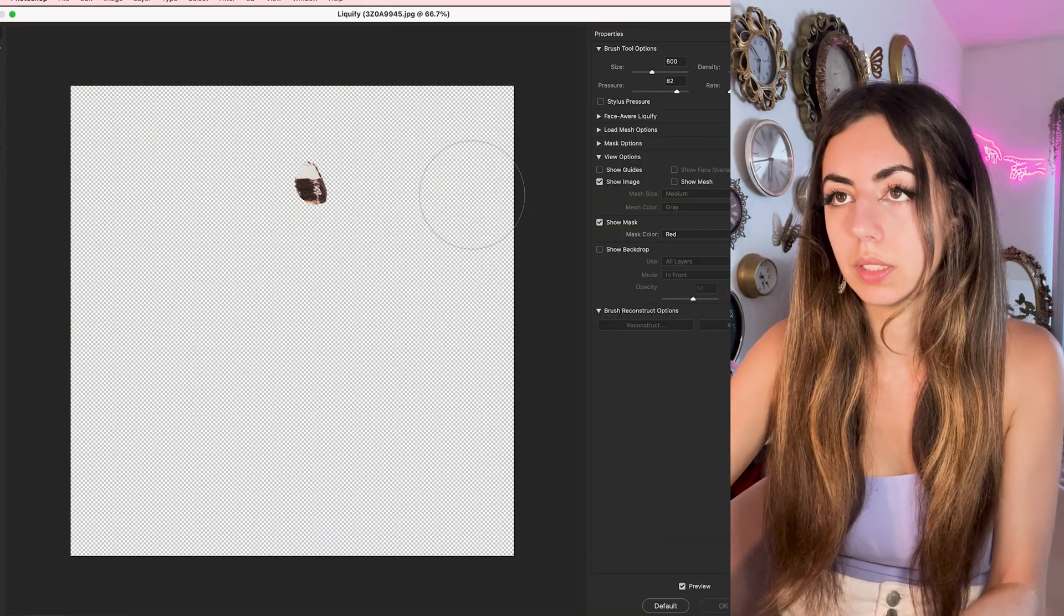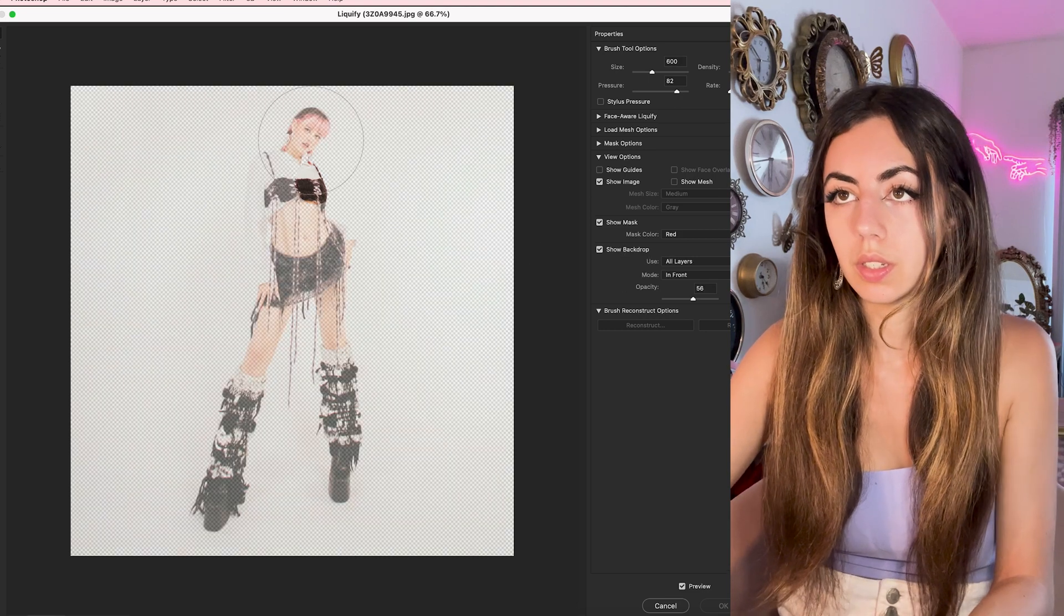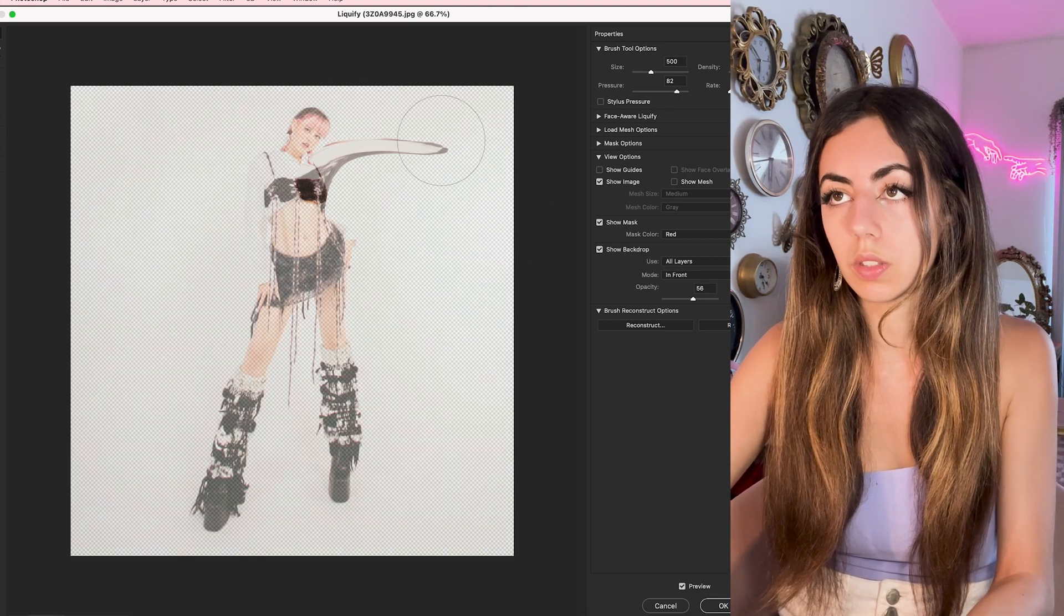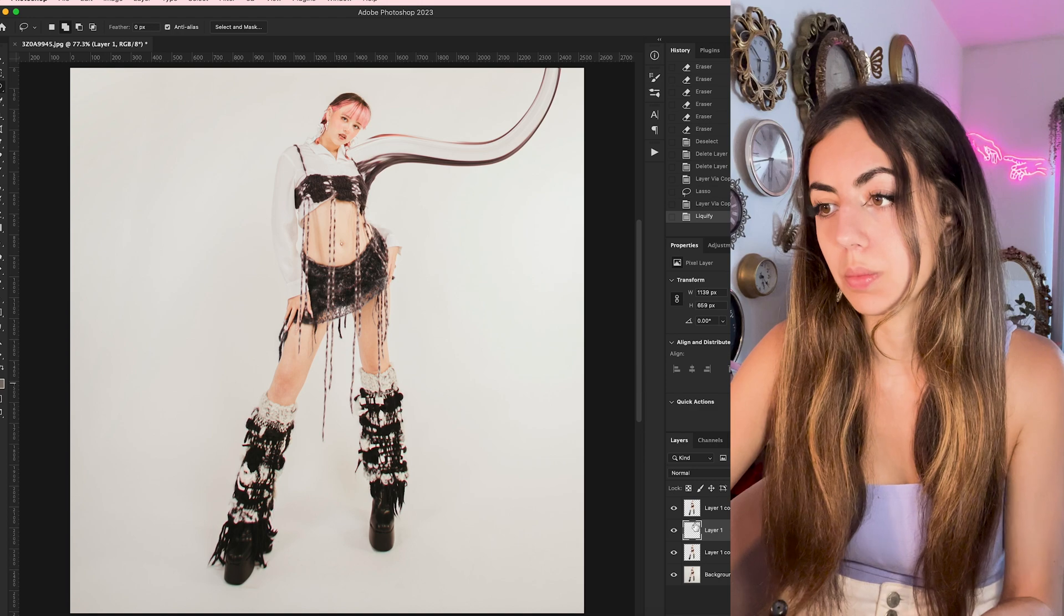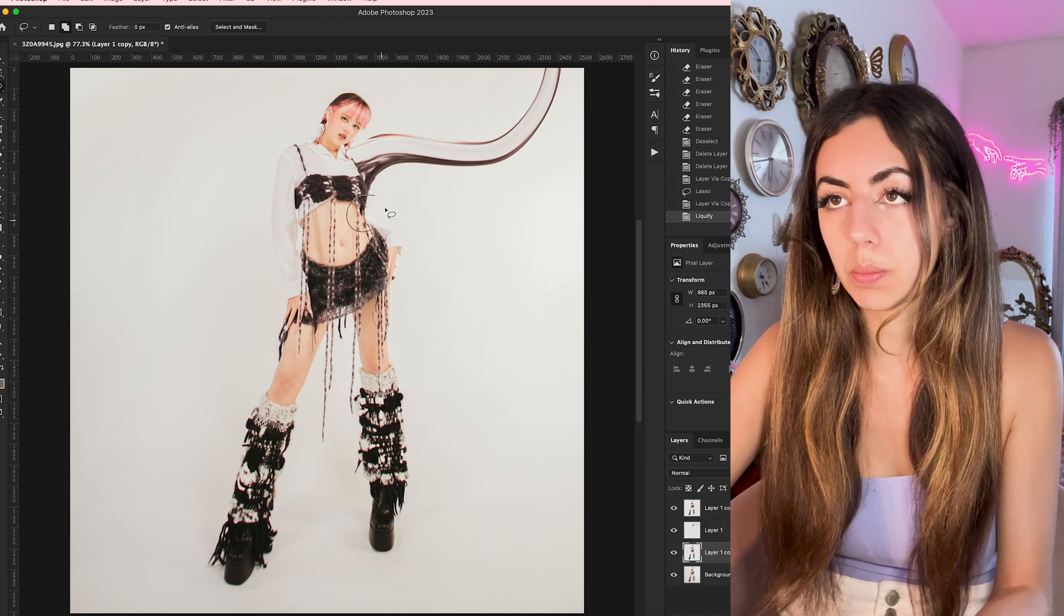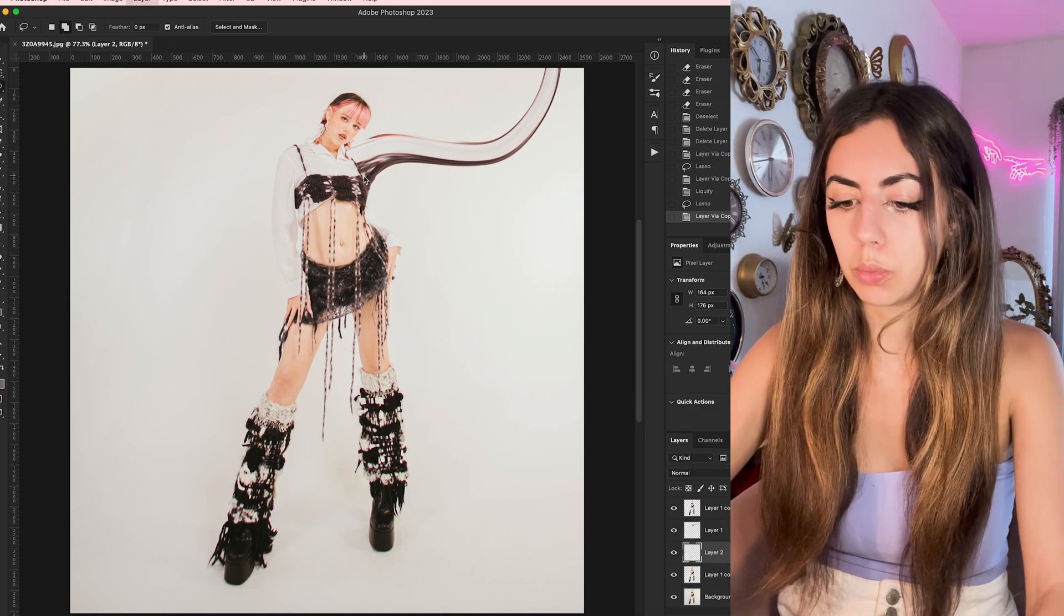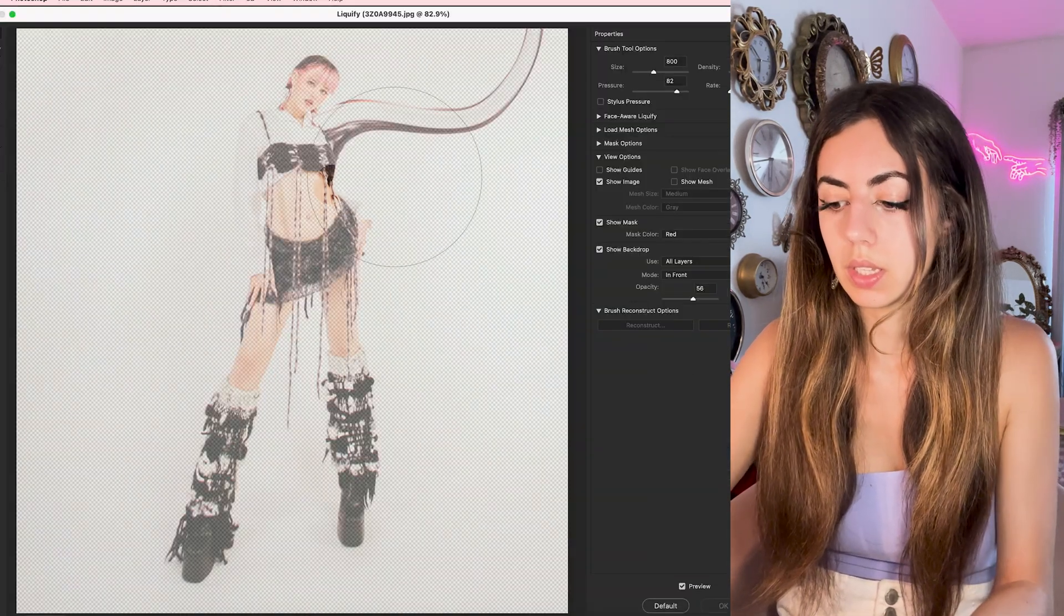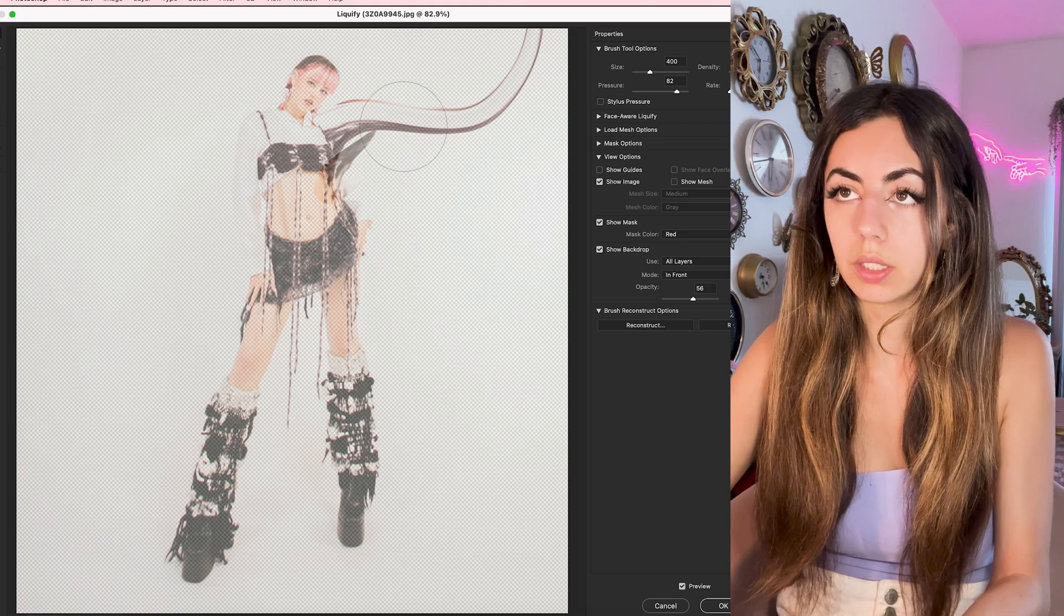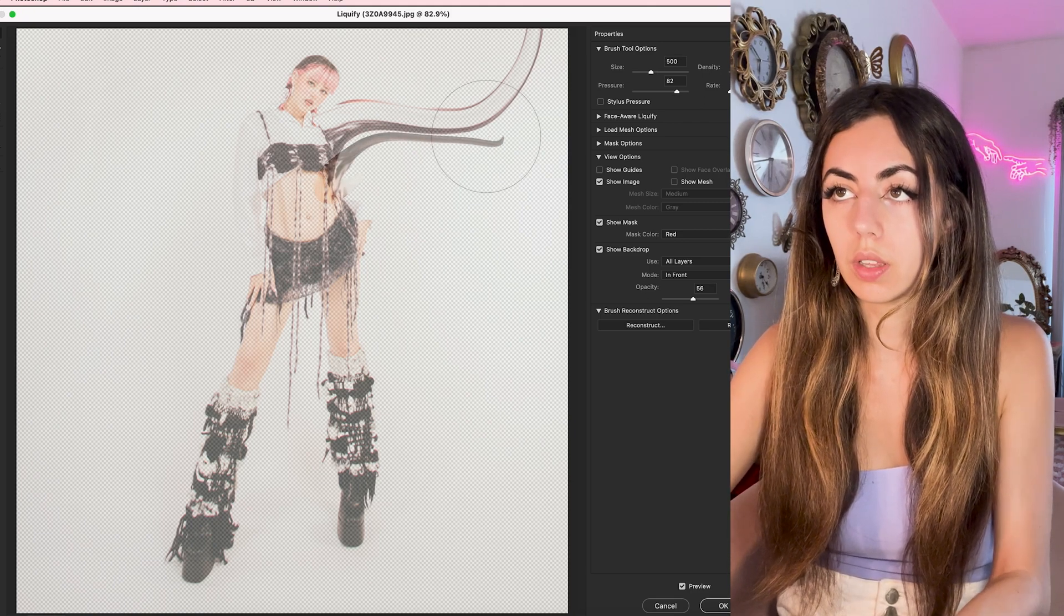And then just drag only this one part out. And then I'm just going to do this same process a couple more times. Paying attention to how I want them to move with each other.